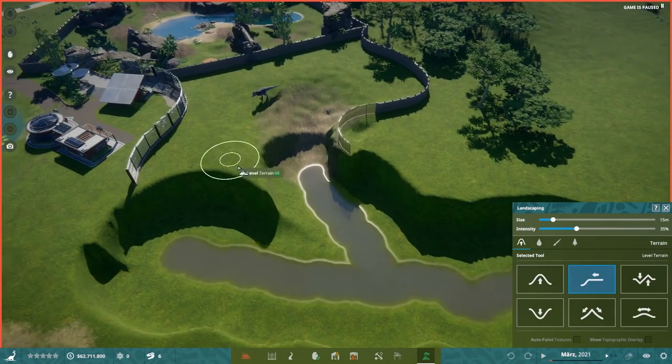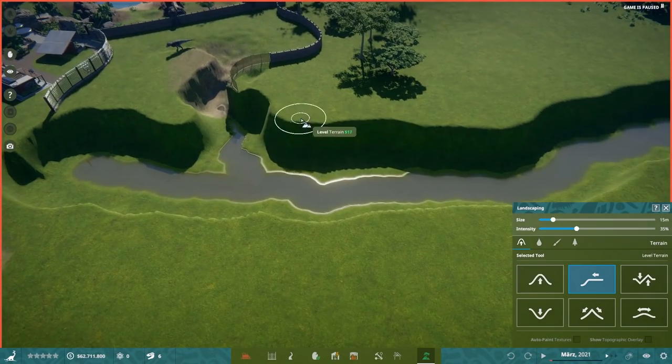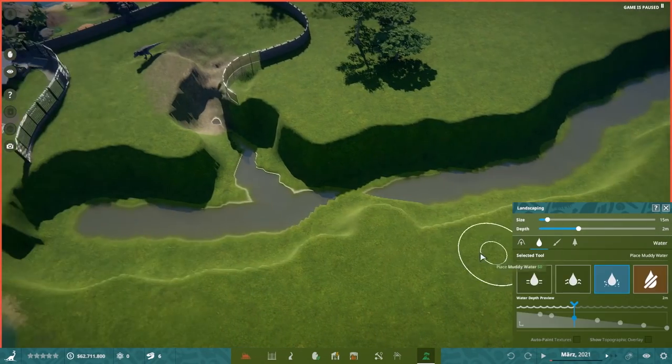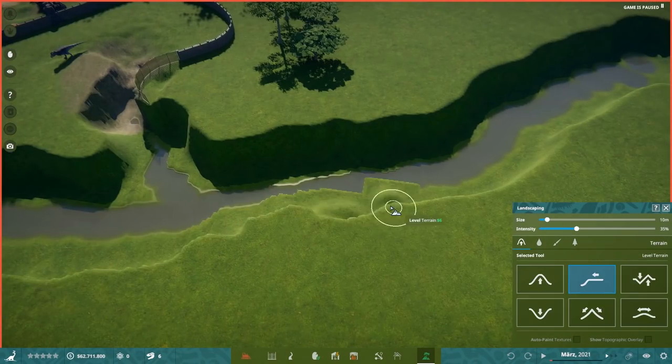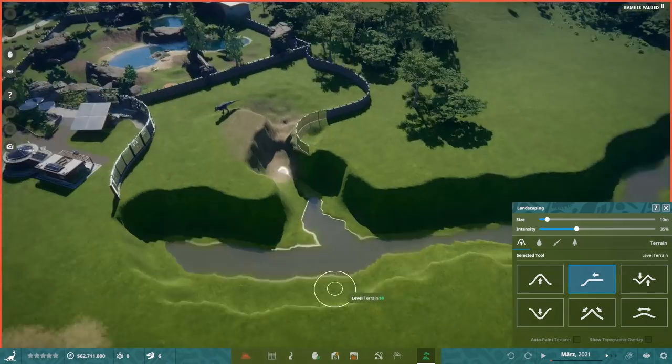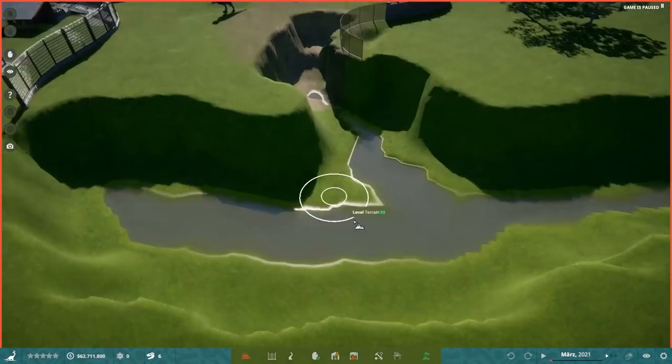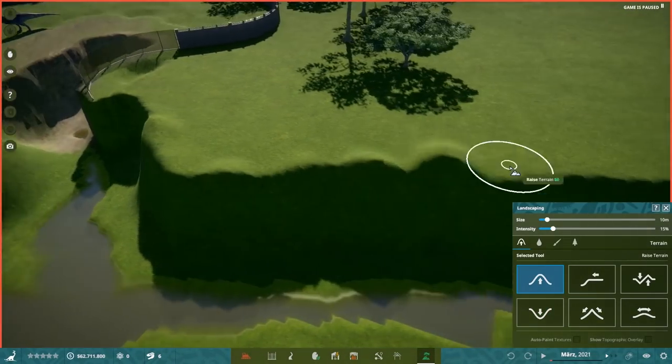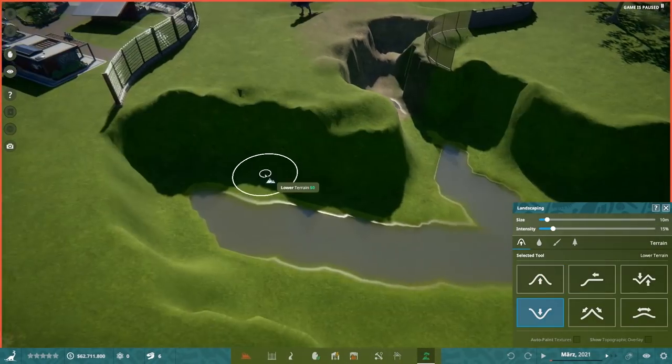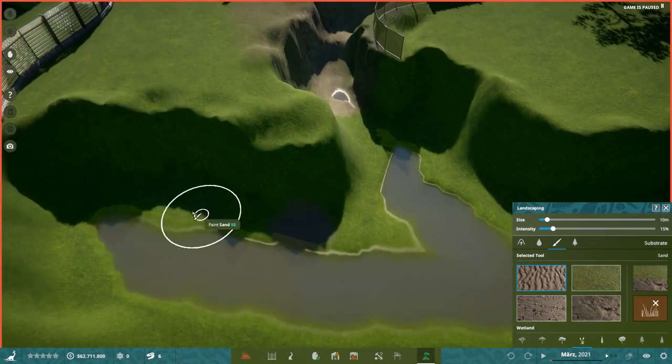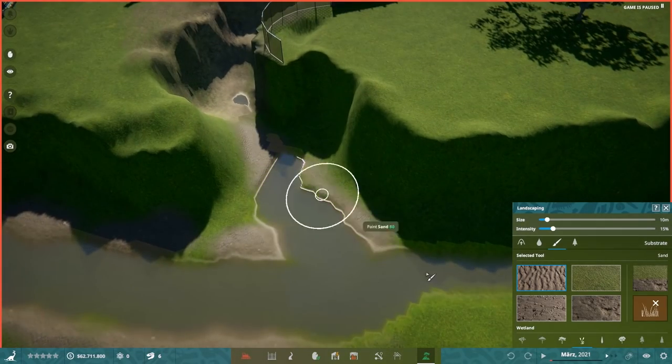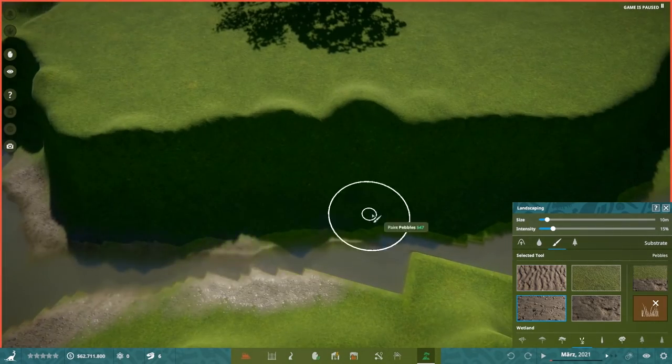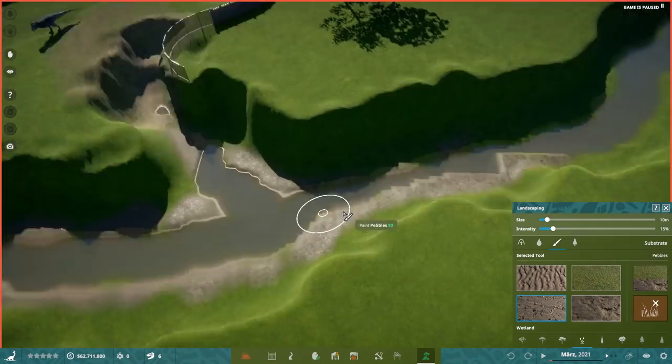After yesterday's little warm-up with the Edmontosaurus habitat, it's not technically one, it was just a little test one. Today we are going to tackle this habitat over here. And let me tell you, that was a stretch.